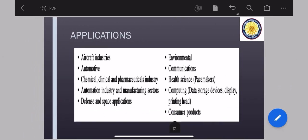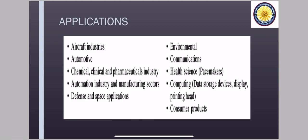Moving on to the next step, the application of MEMS. So there are like variety of industries where your MEMS are used. Some of them are listed here like your aircraft industry, automotives. We have seen an example when whenever you are using very high-end cars, those kind of sensors and microchips, they use MEMS. Chemical and chemical clinic and pharmaceutical industry, automation industry and manufacturing sectors, defense and space applications, environmental communication, health science.